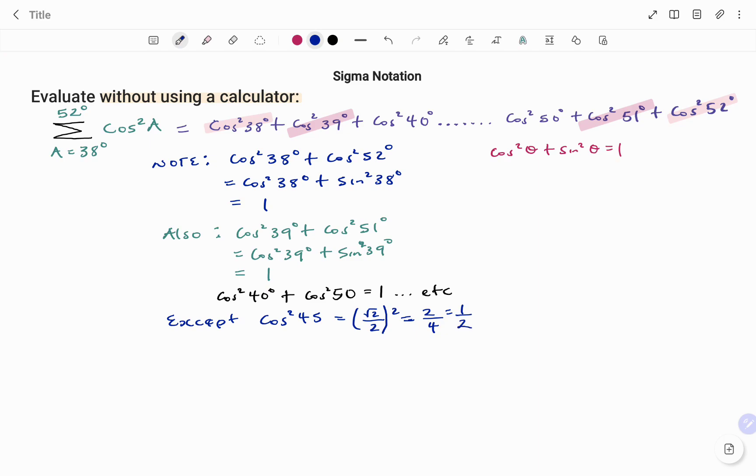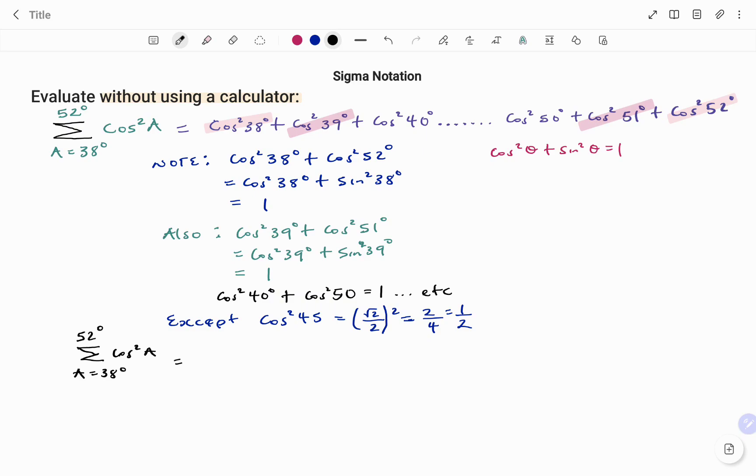Therefore, in summary, the summation of cos squared A starting from 38 degrees until you get to 52 degrees is going to be: we're going to have 1 in 7 places, so I can say that will be 7 times 1 as shown.